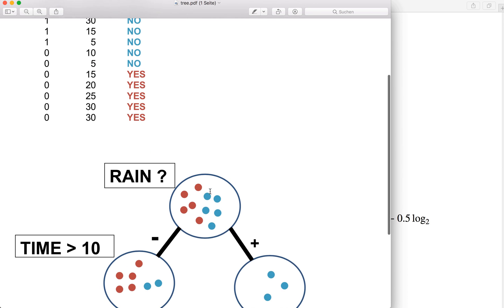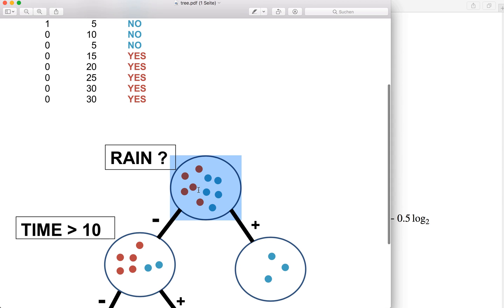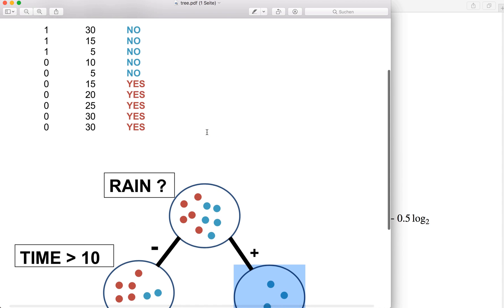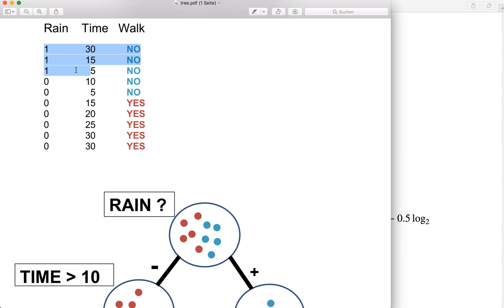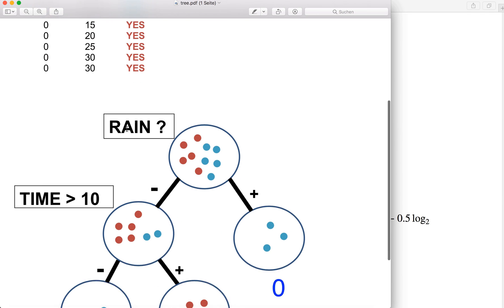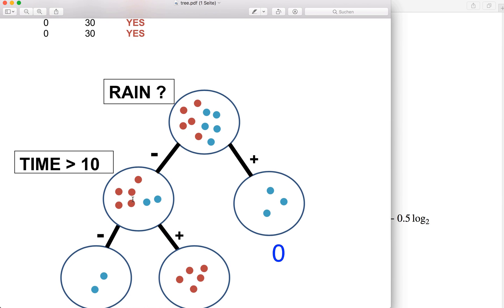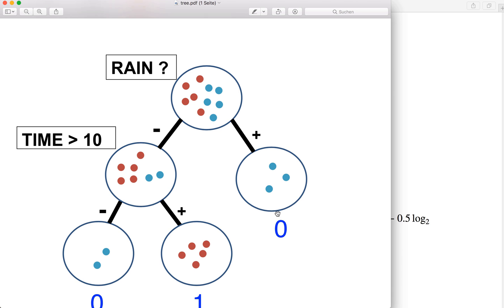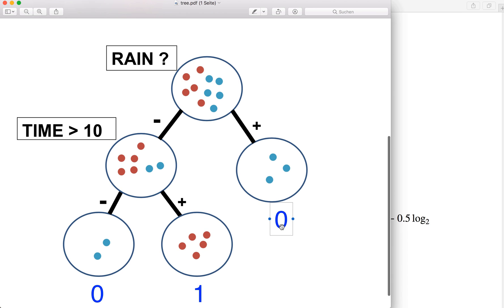So we put all the samples in the root node, and then we apply a question. We ask if it is raining. If the answer is yes, then we go to the right and put all the samples where the answer is yes — these three — into the right node. And if the answer is no, then we go to the left and put all the other samples in the left node. Here on the right, we can immediately say that the answer is no, they don't walk, so we return the class label zero.